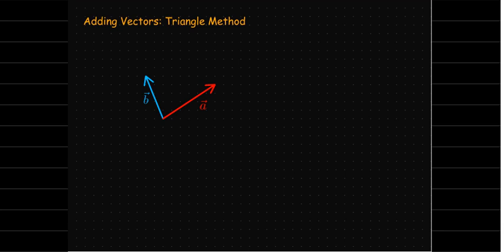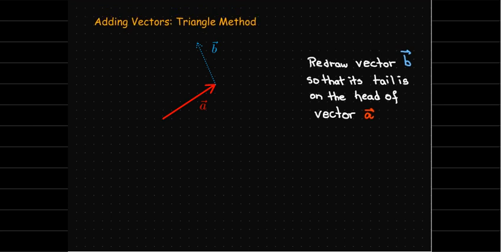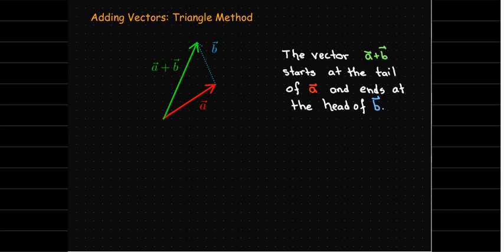Instead of putting them tail to tail, we're going to move or draw the vector b with its tail at the head of vector a. And now we're going to form a triangle. We're going to draw a vector from the tail of a up to the head of b. And that should be a plus b.